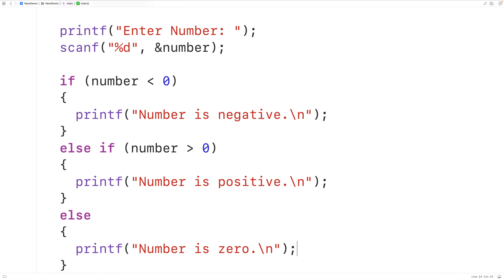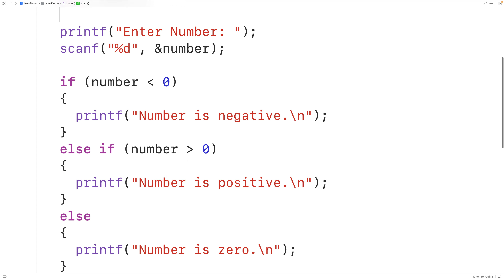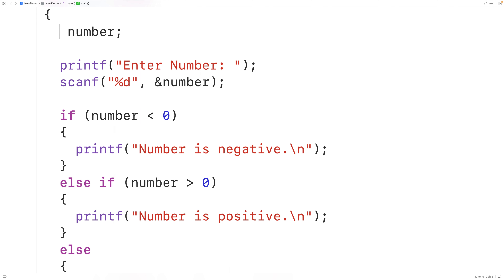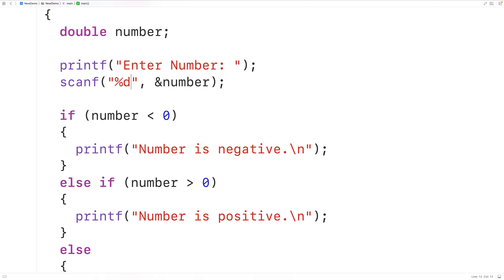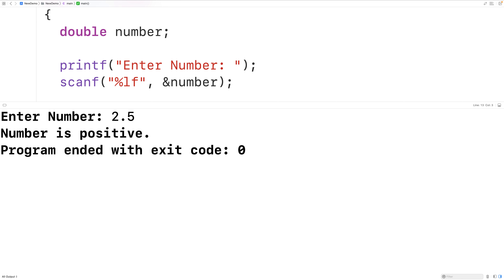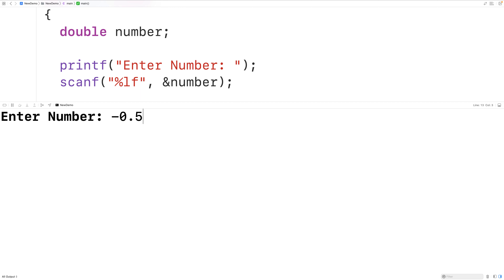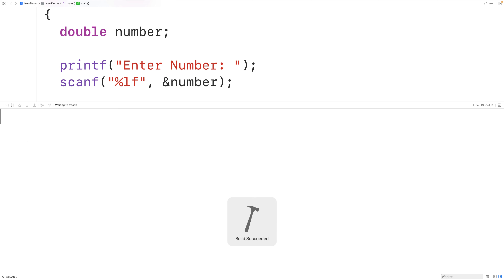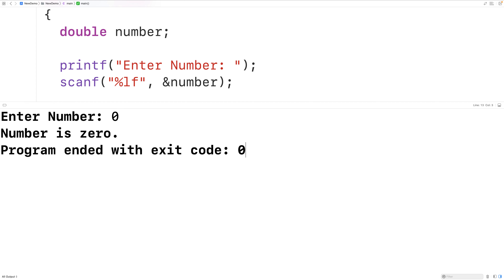Our program is working. Right now it accepts integer values from user input, and integer values cannot contain decimal places. We could use type double here instead of int — double does allow us to store values with decimal places. When using scanf we should now have "%lf" to accept a double value from user input. Now if we save, compile, and run the program we can enter numbers with decimal places. So we could have 2.5 and get "number is positive", or negative 0.5 and get "number is negative", or enter zero and get "number is zero".